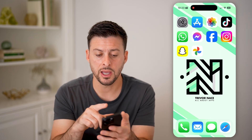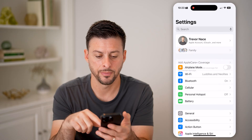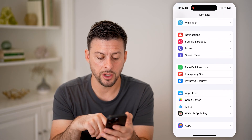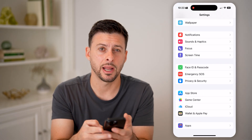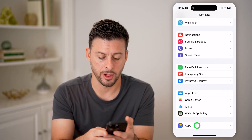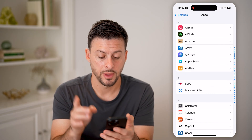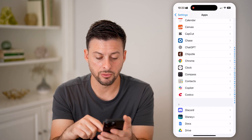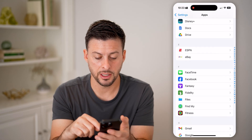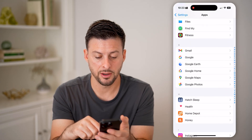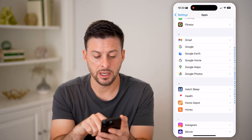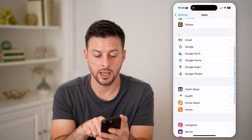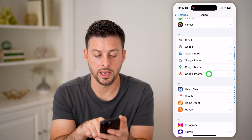To do that, let's head into Settings. We'll scroll down to the bottom and tap on Apps at the very bottom. Now we're going to scroll down, keep scrolling down until we get to Google Photos, midway down.